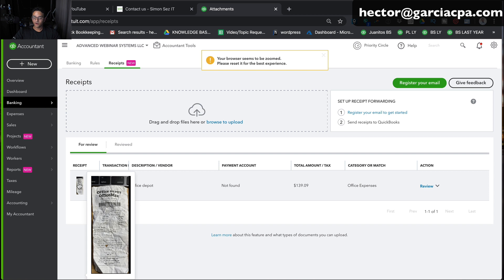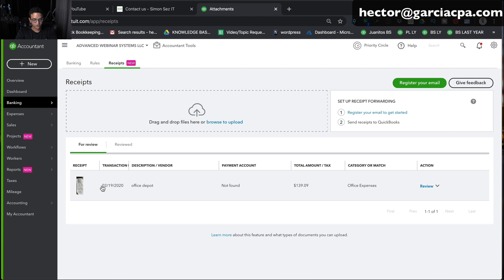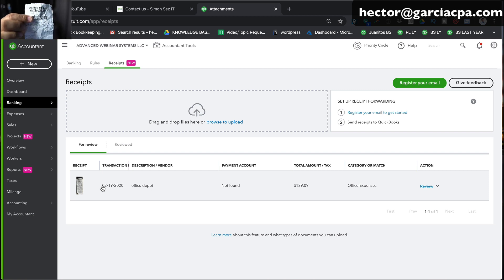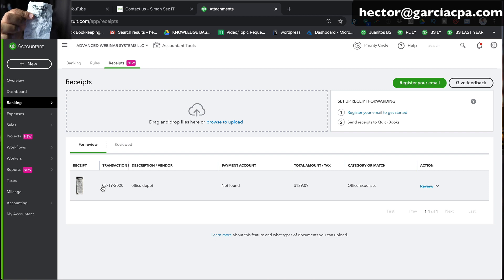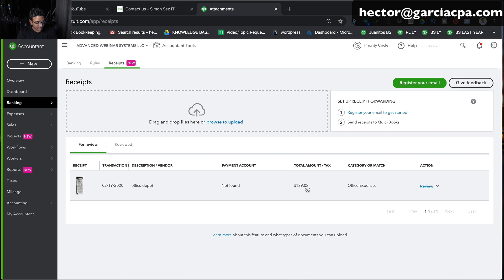So if I hover over it, you get to see the picture of the receipt. Notice that it has a transaction date, 2-19-2020. Let me check the receipt. And that's correct. It actually read it from the receipt. It also read Office Depot, figured out Office Depot, figured out the total amount.